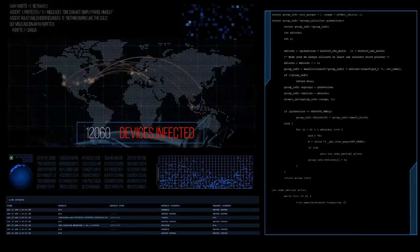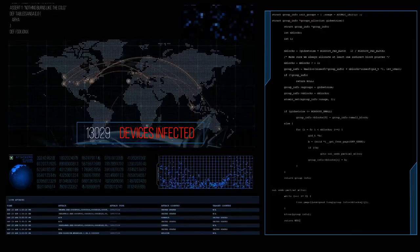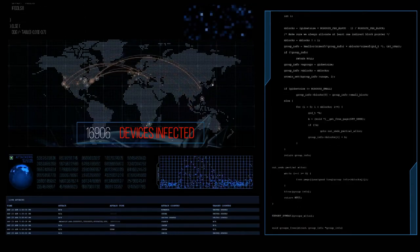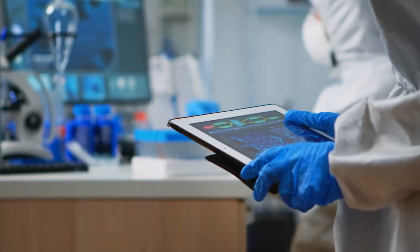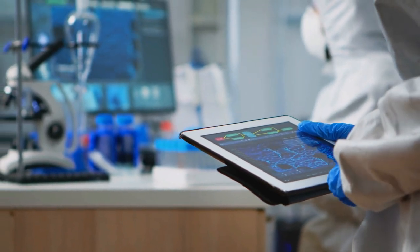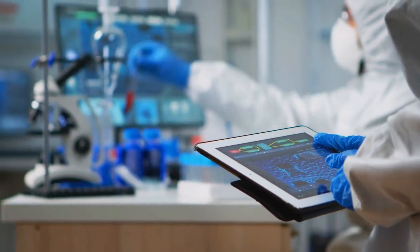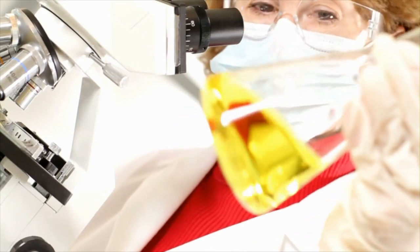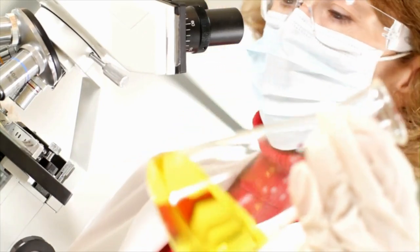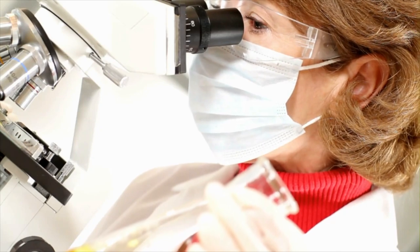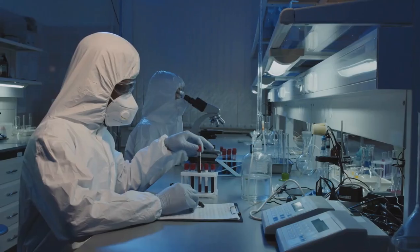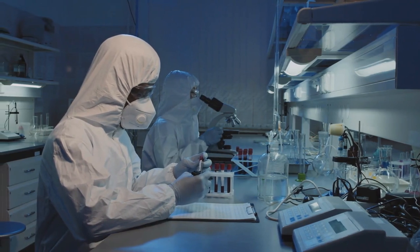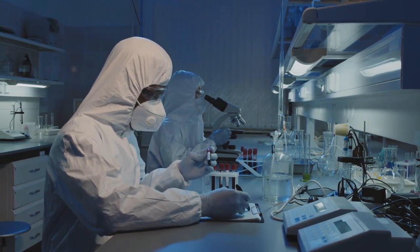Epidemiology is the study of the distribution and determinants of diseases within populations. Epidemiologists utilize surveillance data to investigate the causes, risk factors, and impact of diseases. They analyze data to identify patterns, calculate disease rates, and assess the effectiveness of interventions. Epidemiological studies can be observational or experimental, and they help inform public health policies and strategies.